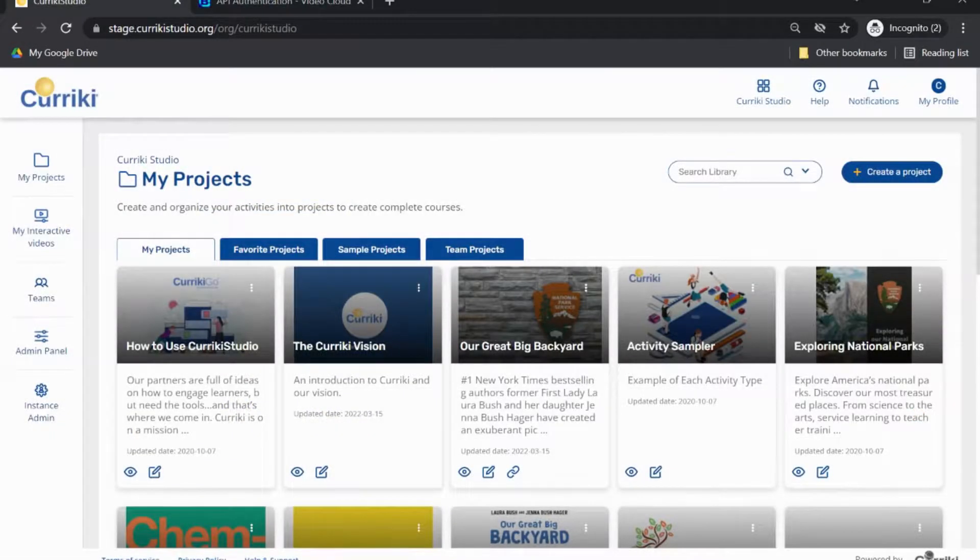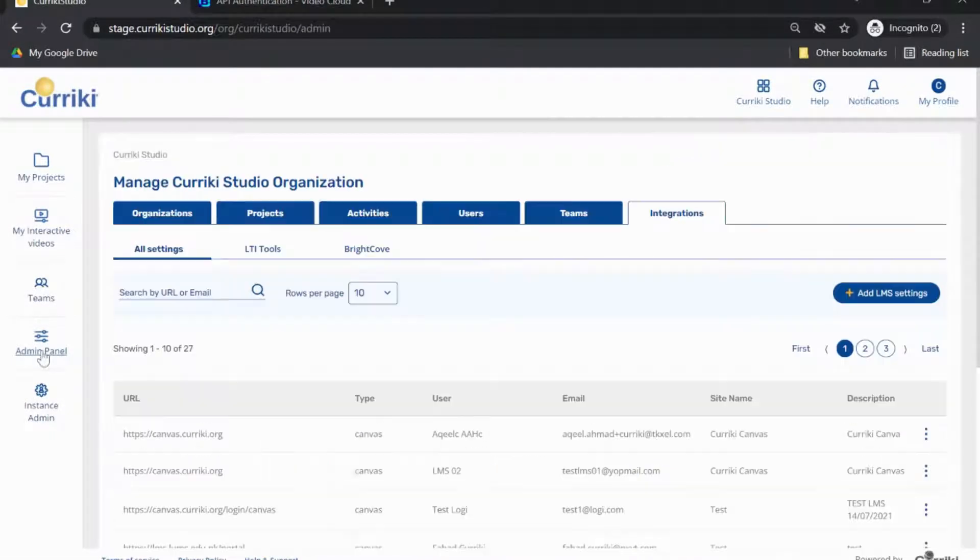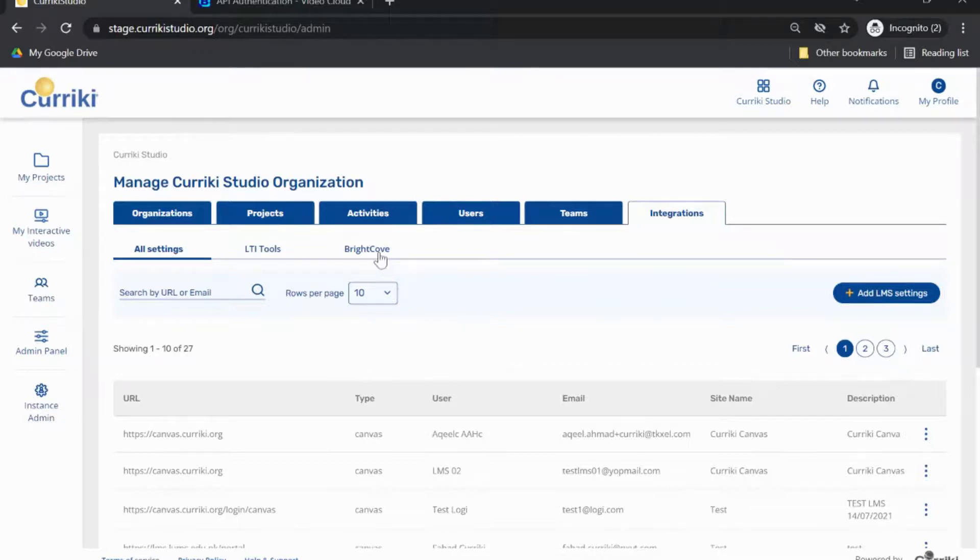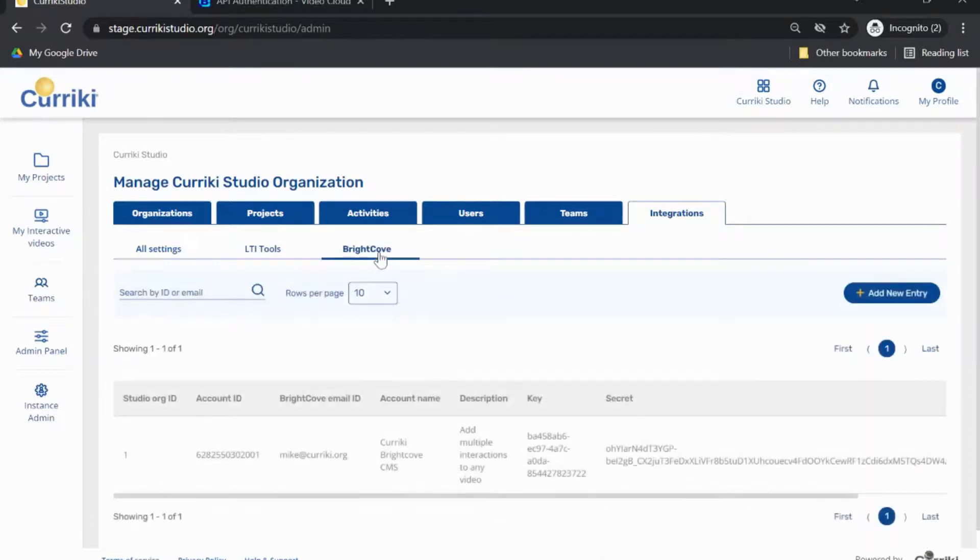Navigate to Currici Studio and go to your Currici Studio admin panel for the appropriate organization. At that screen, select Integrations, Brightcove, and Add New Entry.